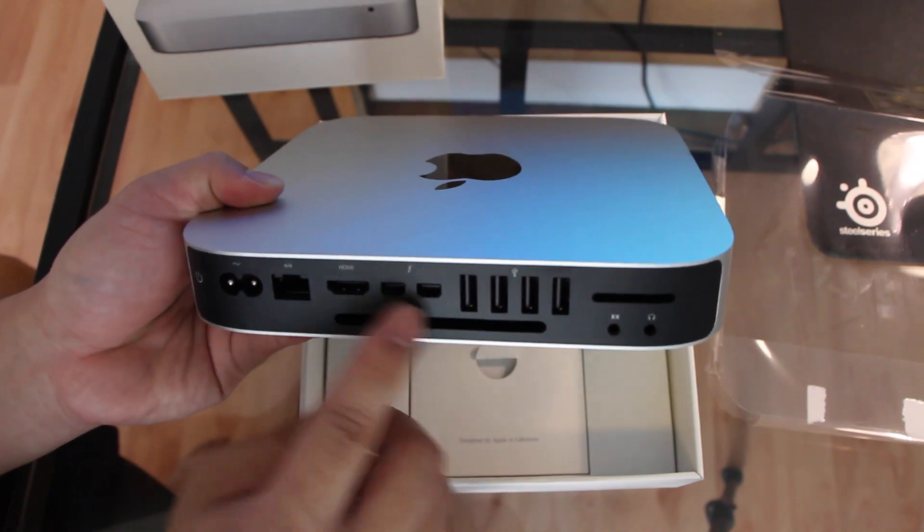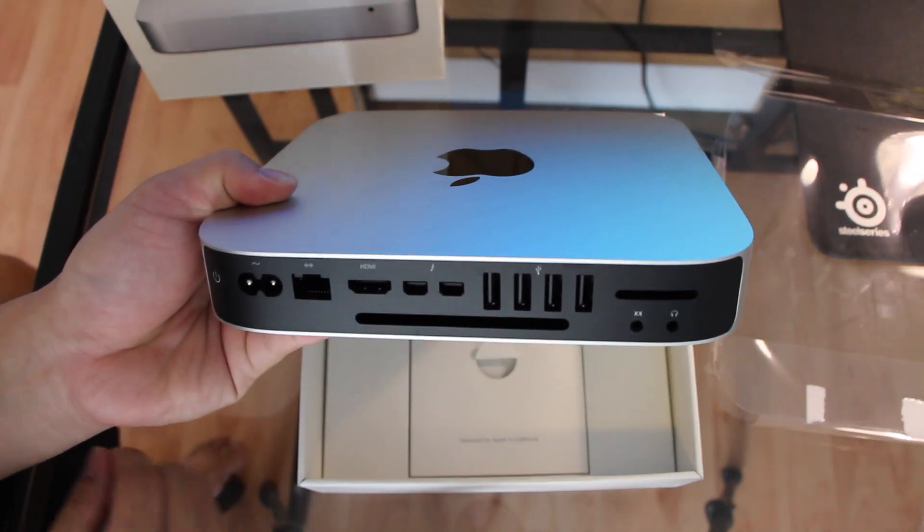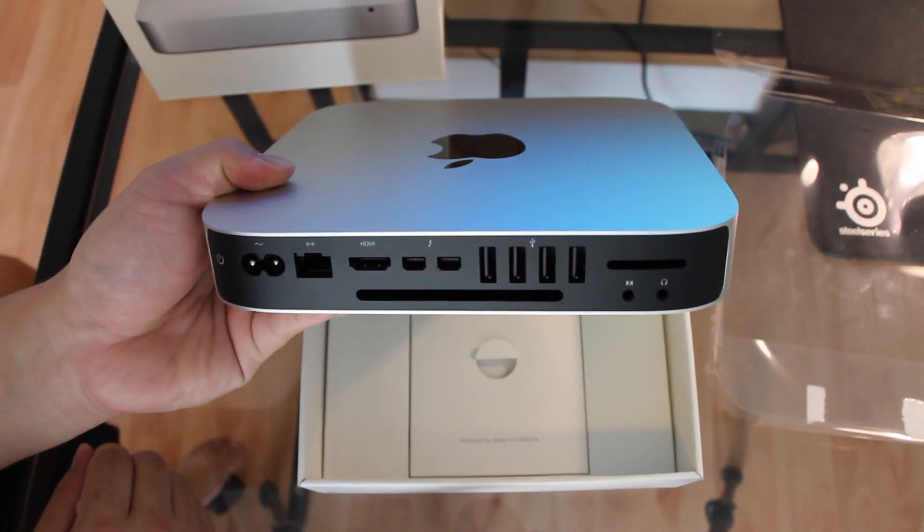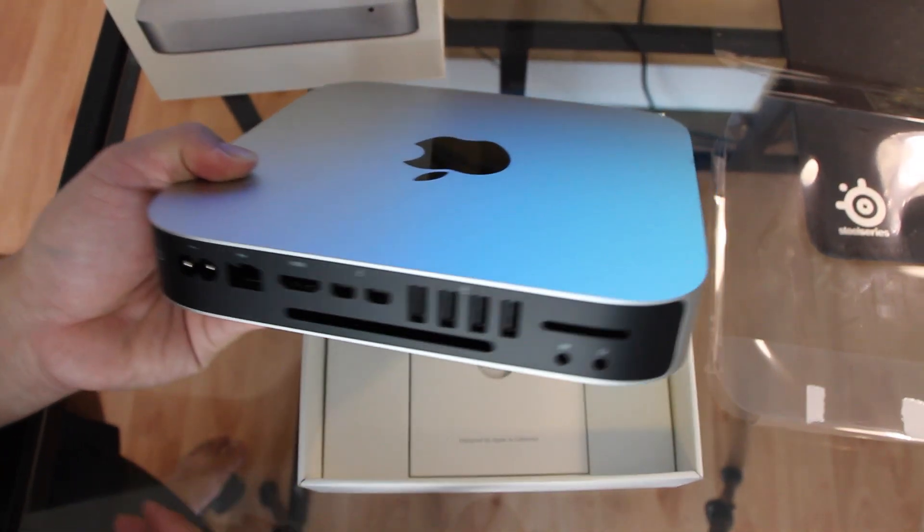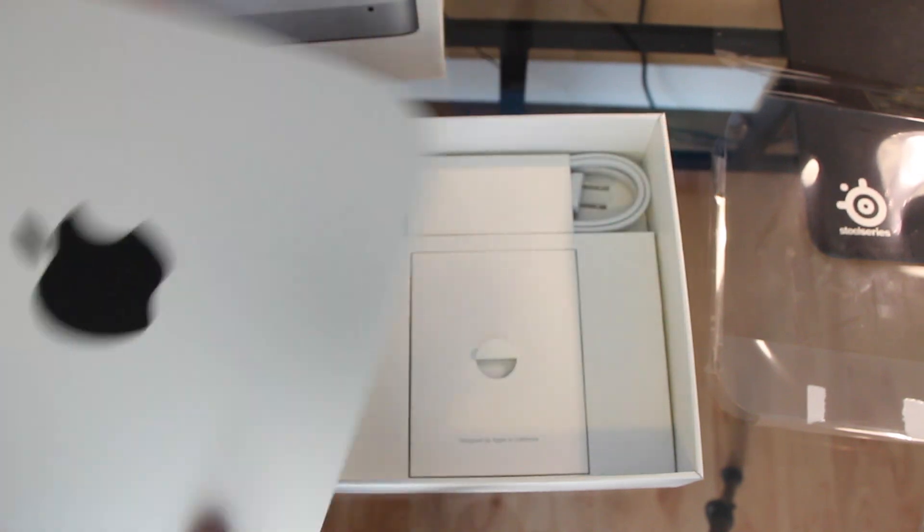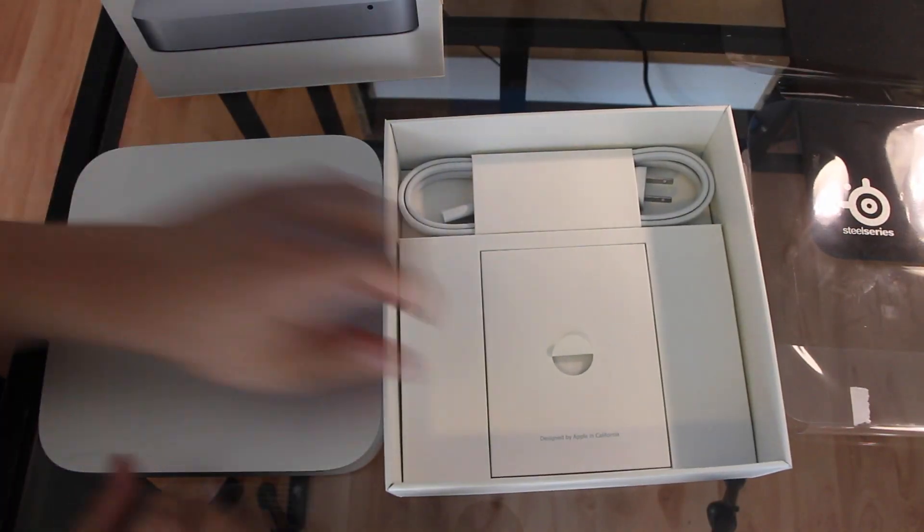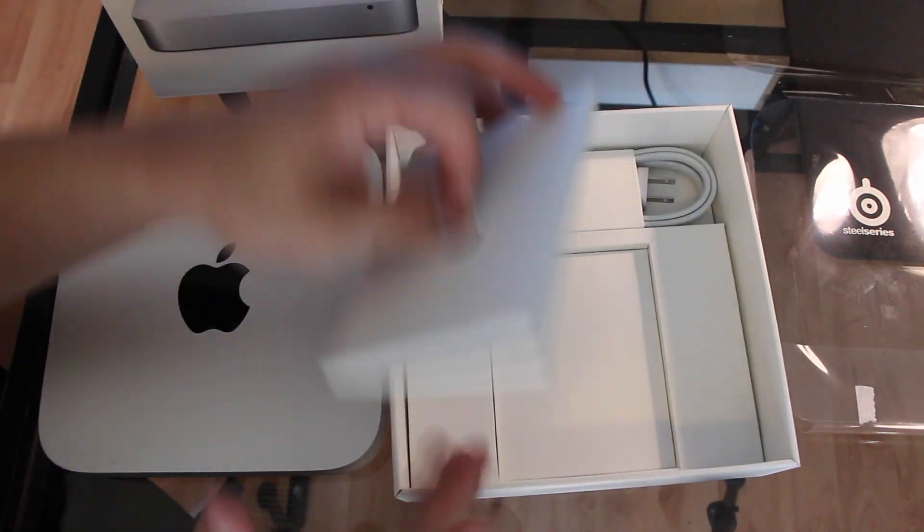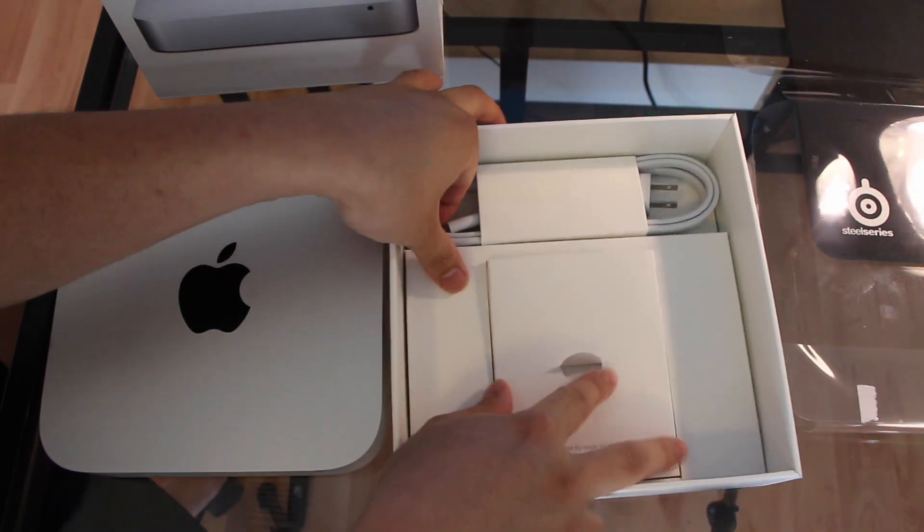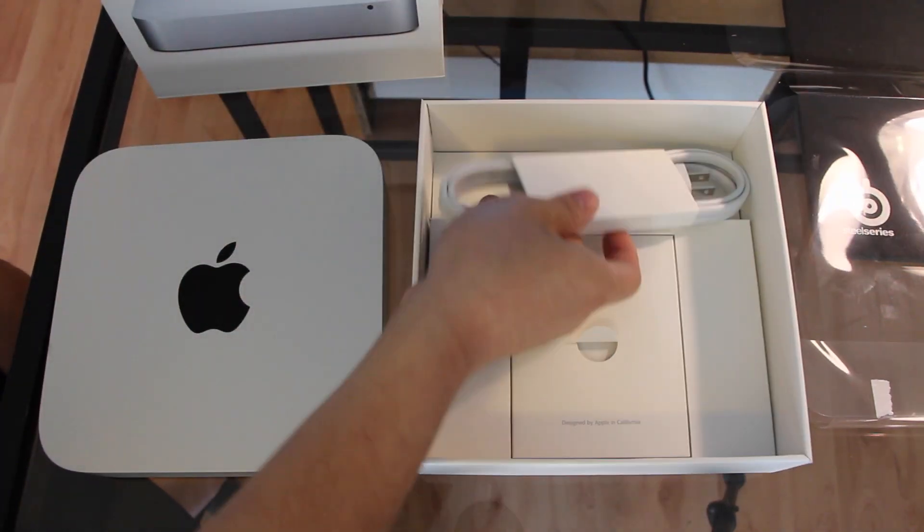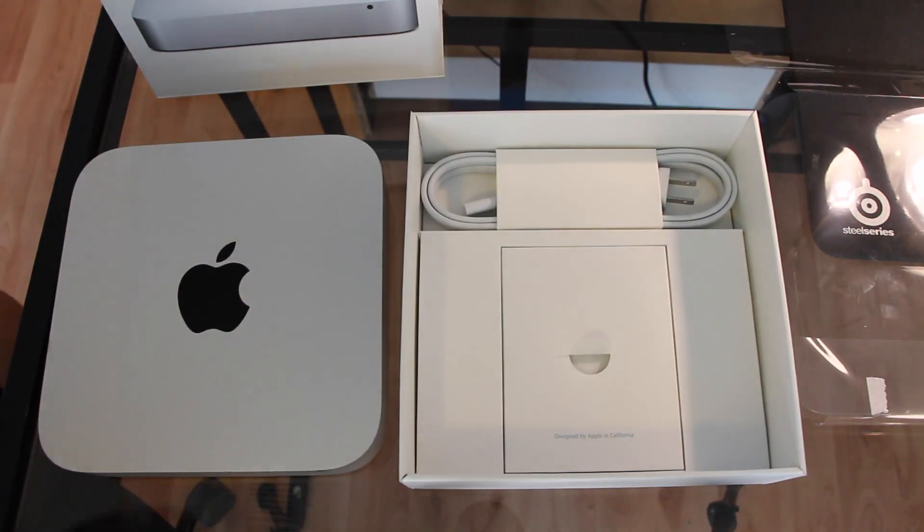Ports, two Thunderbolts, they dropped the firewire and I don't know, you can look for yourself. Instruction booklet and power wire. Pretty much that's it.